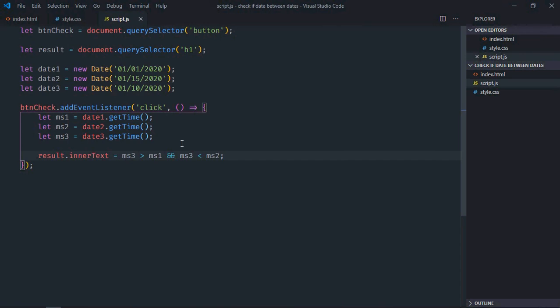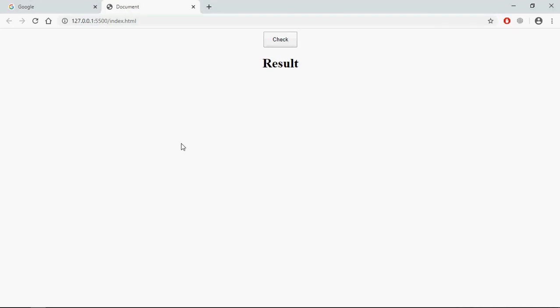So let's save it, go to browser, click, so it's true.